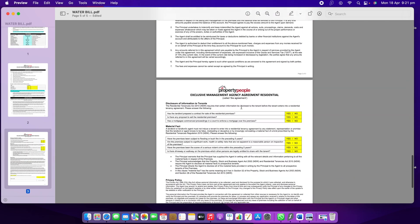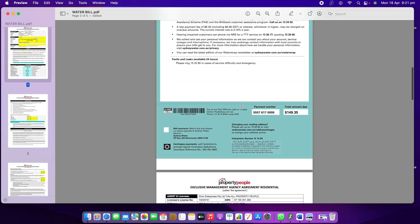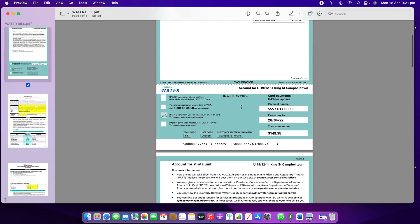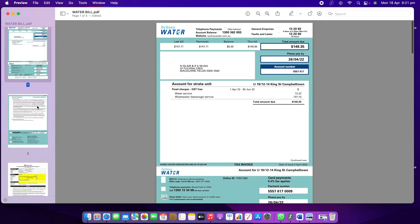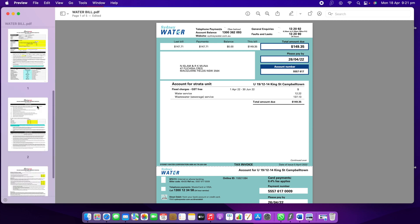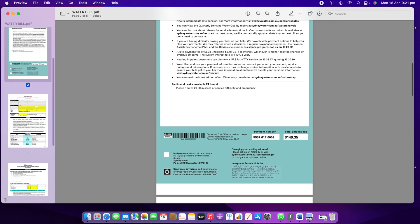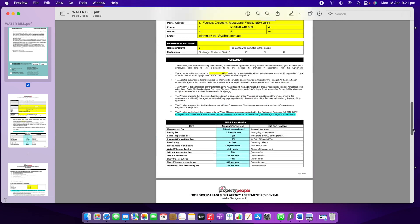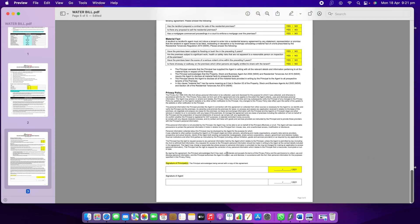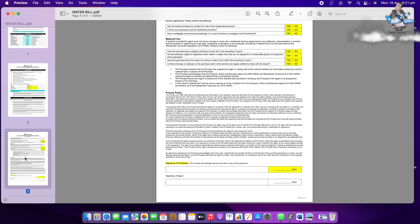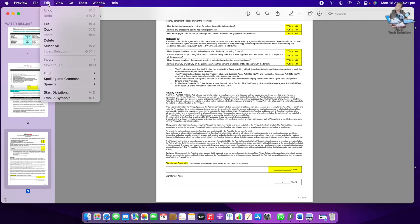Now suppose you need to add another file as well. You need to go to the end — that means you are adding after the last page. Whatever is the last page, select it first. You can see it's selected here, then go to Edit again.